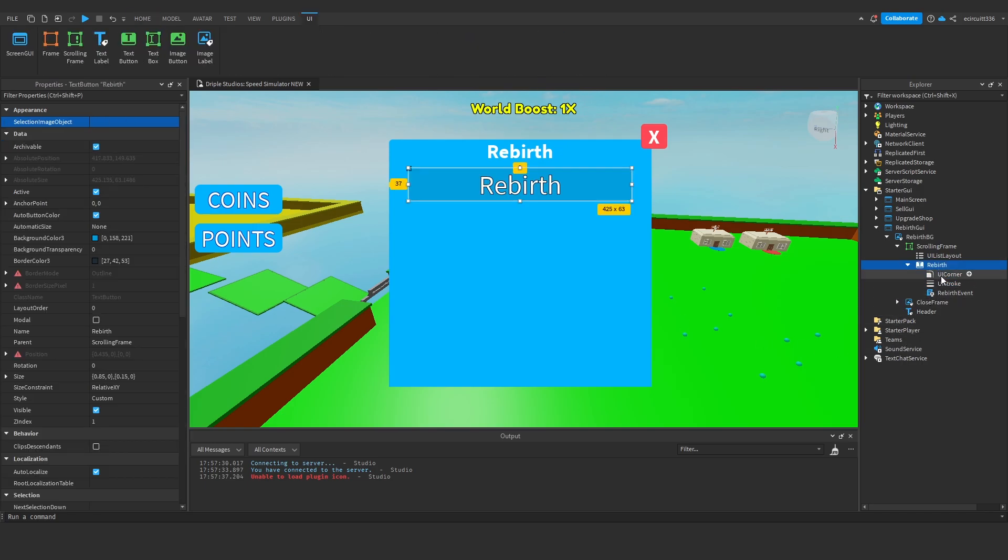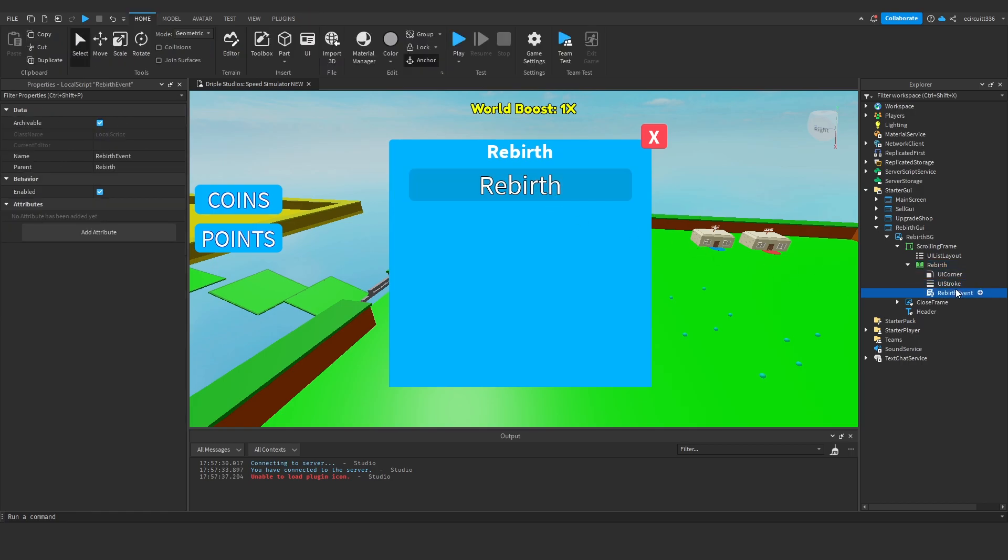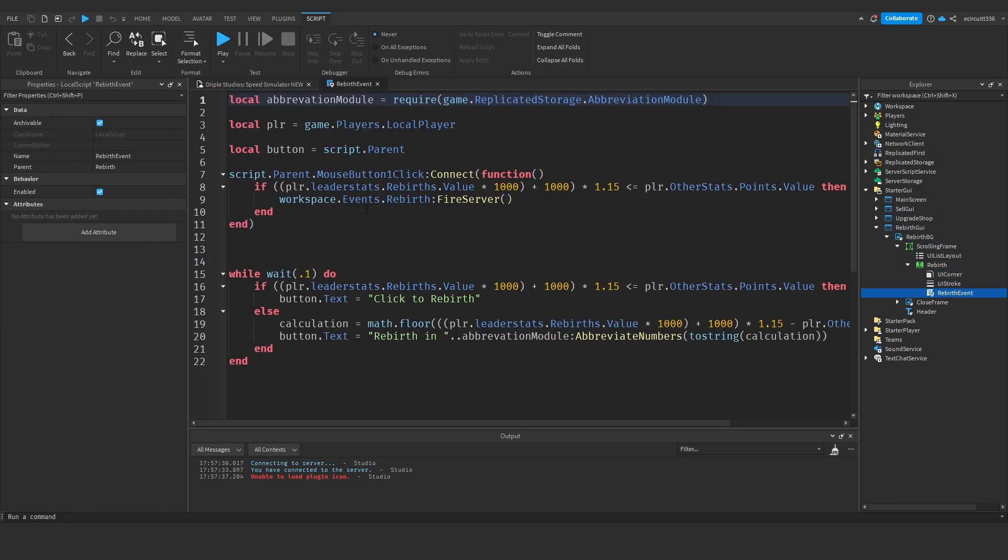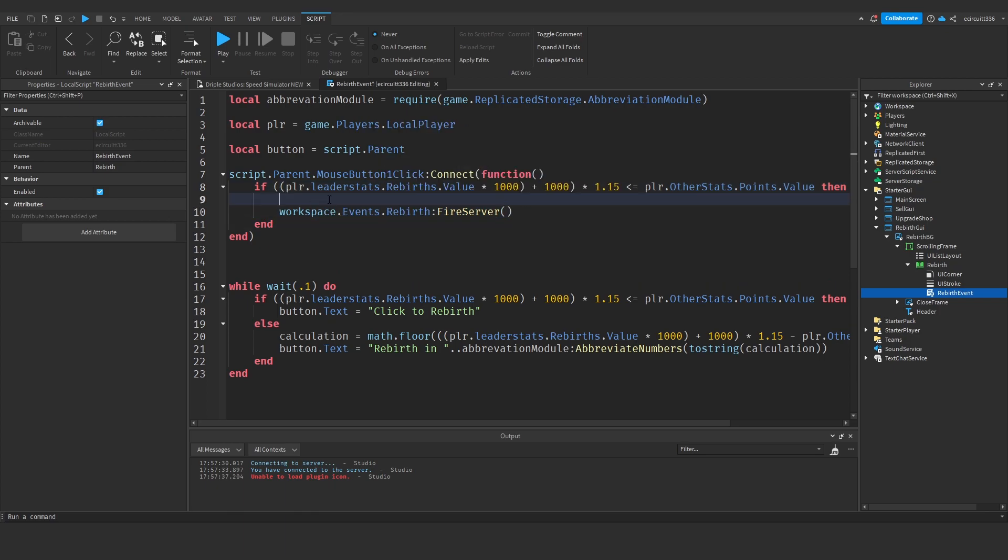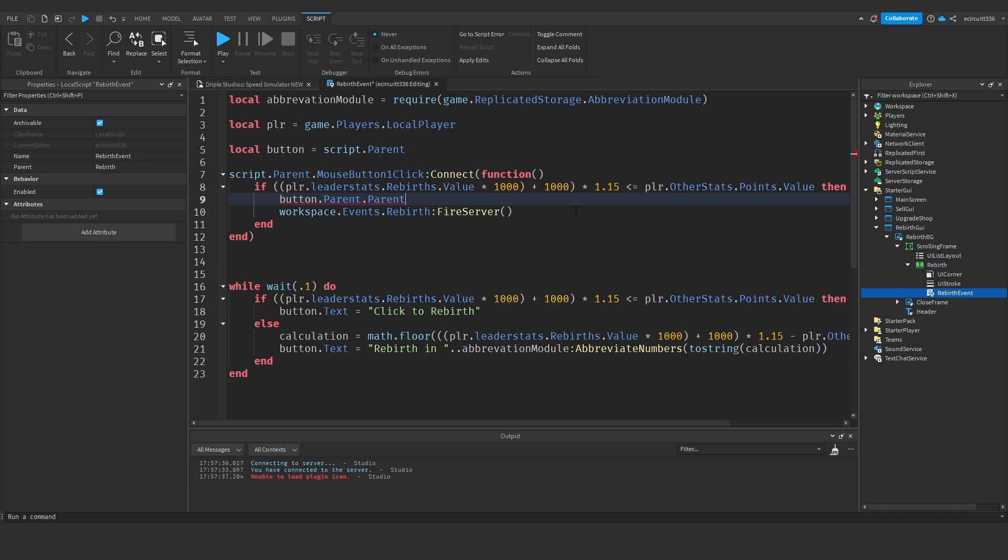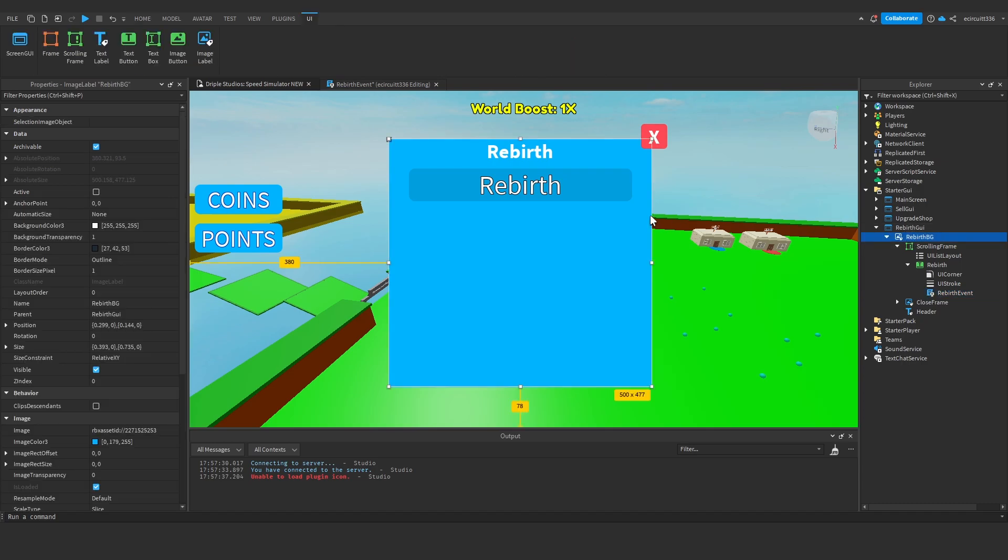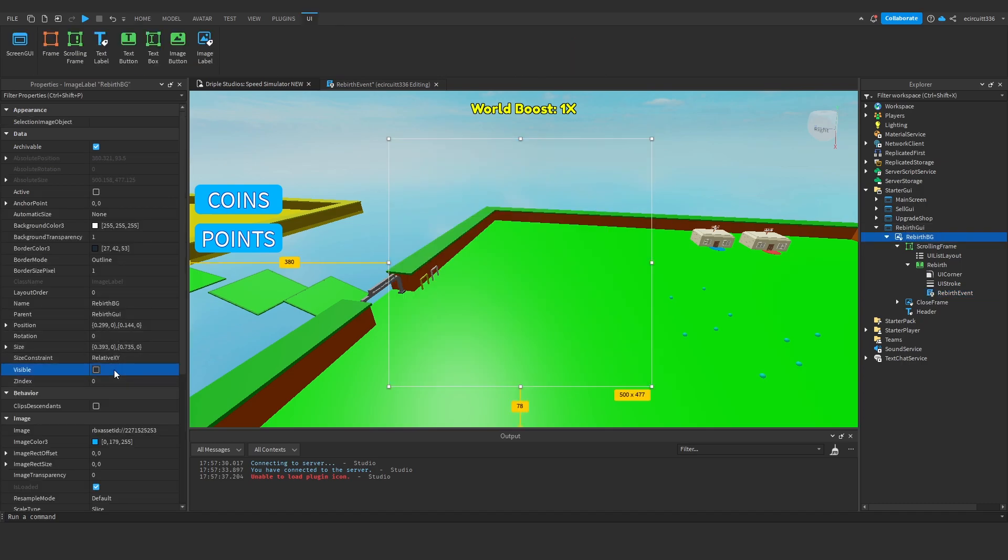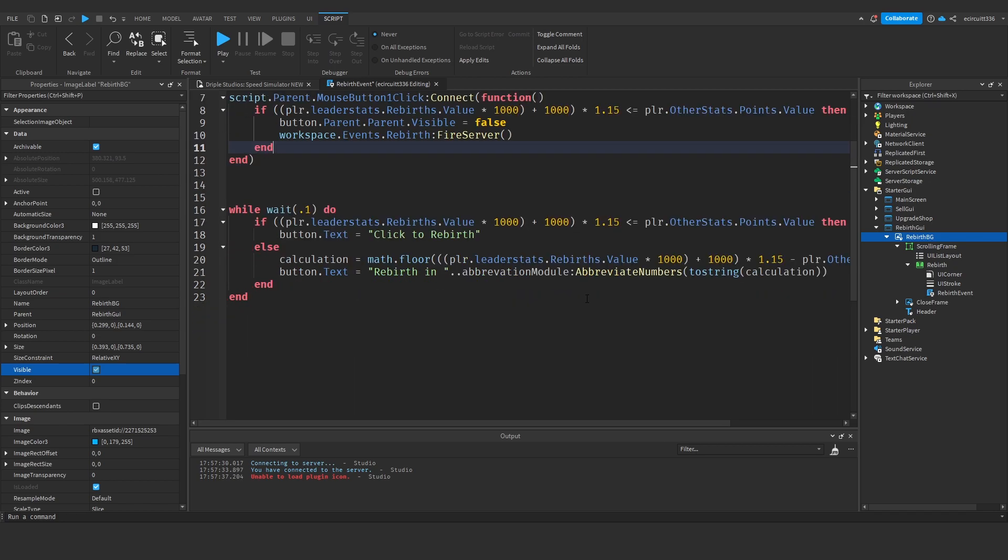Now in this rebirth event, before we fire this to the server under the mouse button one click event, we are going to say button.parent, which is the scrolling frame, .parent, which is the rebirth background, .visible equals false. Because then basically when we rebirth it's going to make this thing invisible and our rebirth will be applied.